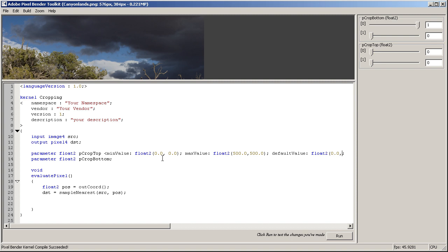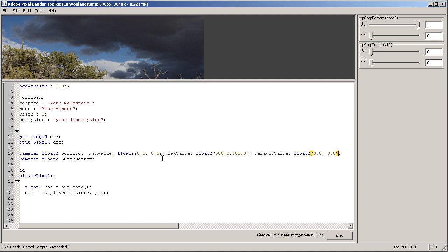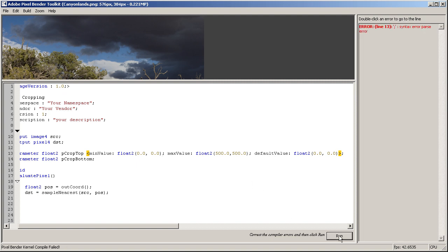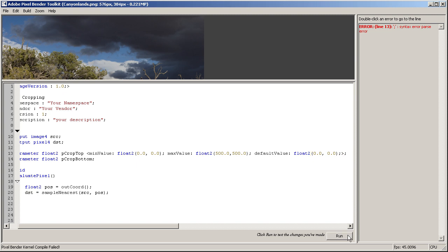We also need to define the default value, and the default value will be float2 0.0 and 0.0. Okay, and now we can close the meta info and let's see if that works. Oh, I forgot to put the... ah, okay, now it should do.